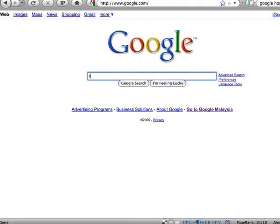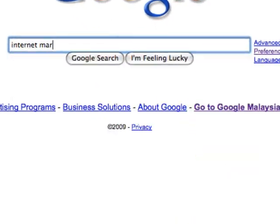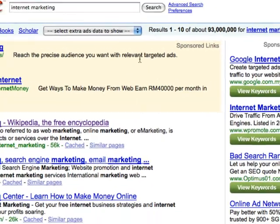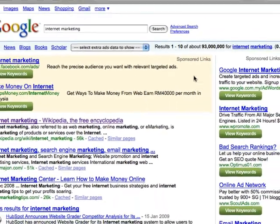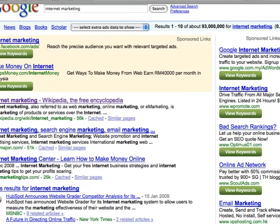Let's say I search for the term Internet Marketing. And immediately you will notice that my search results are different from what it would look like on yours. The first thing you'll notice is that it has these green blocks here called View Keywords.